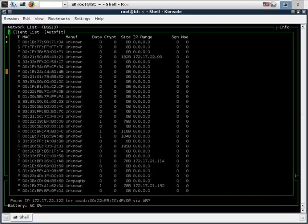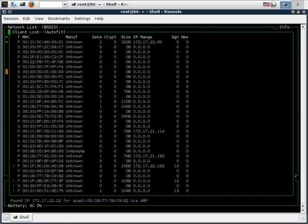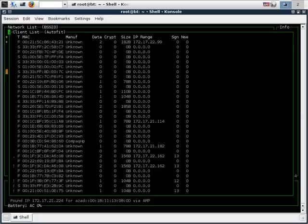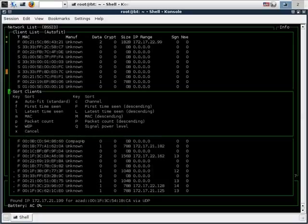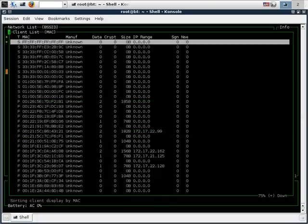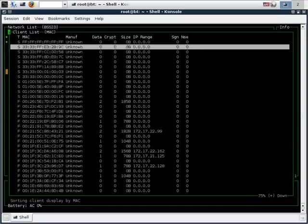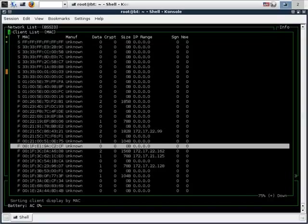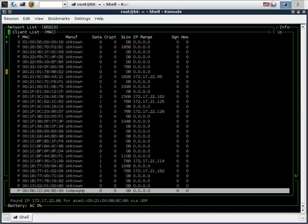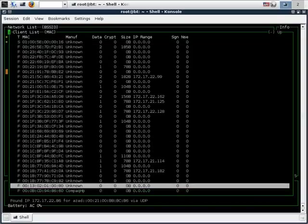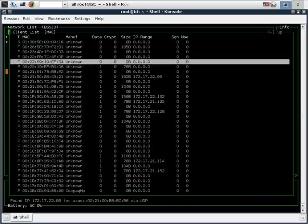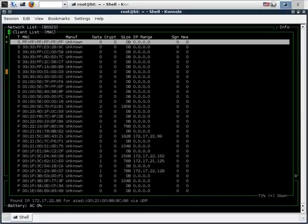To see the clients connected to a particular access point just type C. Now to scroll through these clients we need to first sort them by a specific order. In this case we choose the MAC address, and now we can see the MAC address of the various clients connected to the access point.